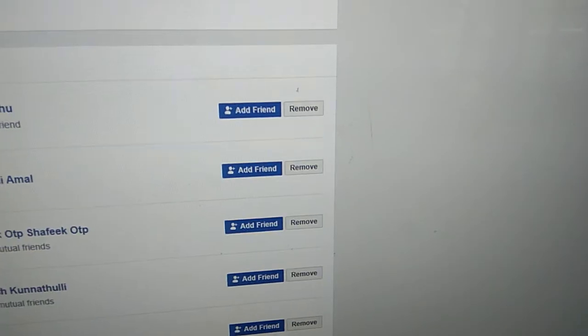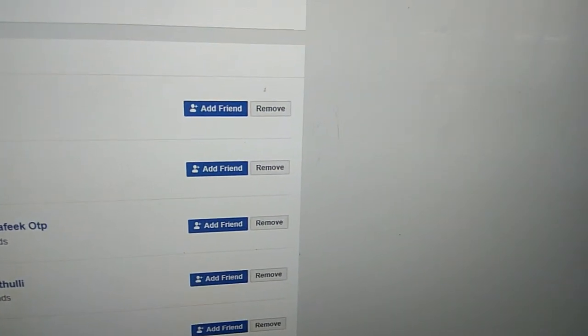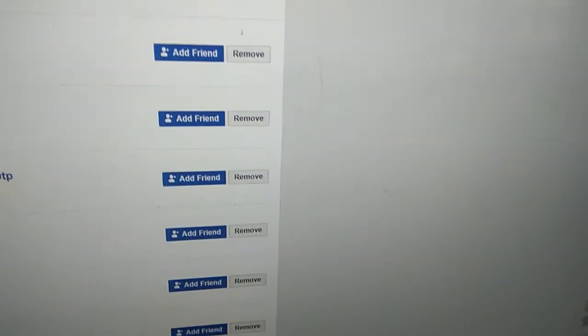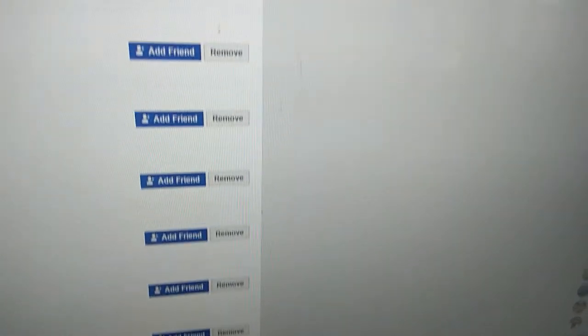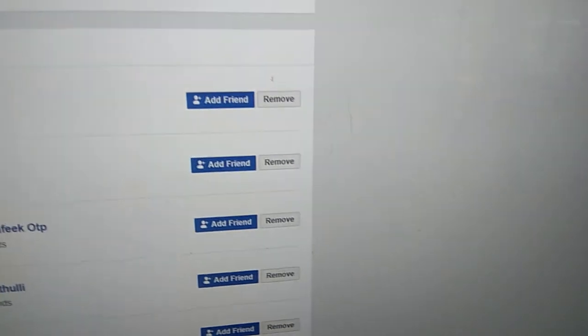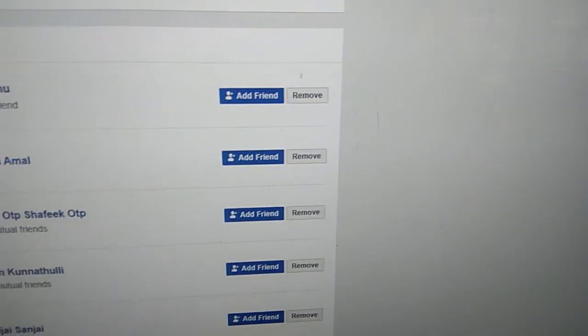You can see that the window people you may know arrived here. So this is the way you can see the people you may know.